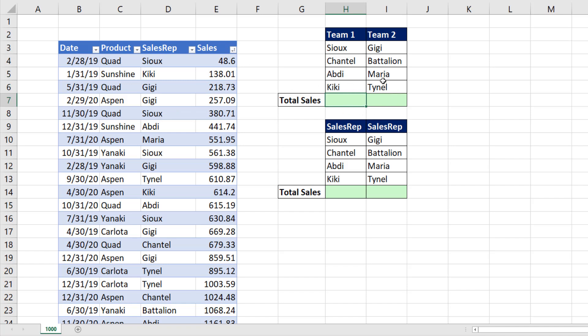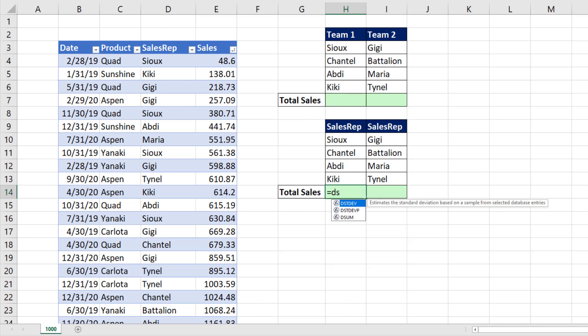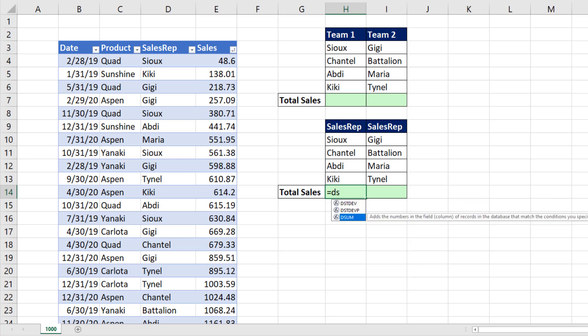Well, it depends on whether or not we have the field name from this column listed at the top of each one of the sales rep teams. If we have the field name listed here and it's the same as that field name, we can simply use DSUM. The D is for database. The sum is for adding.